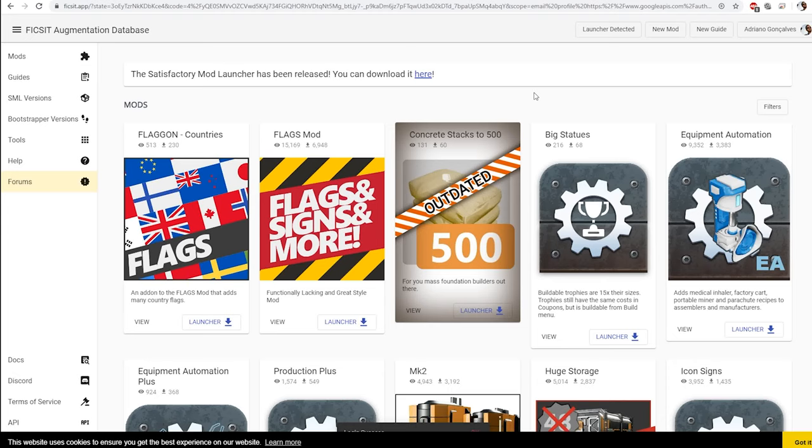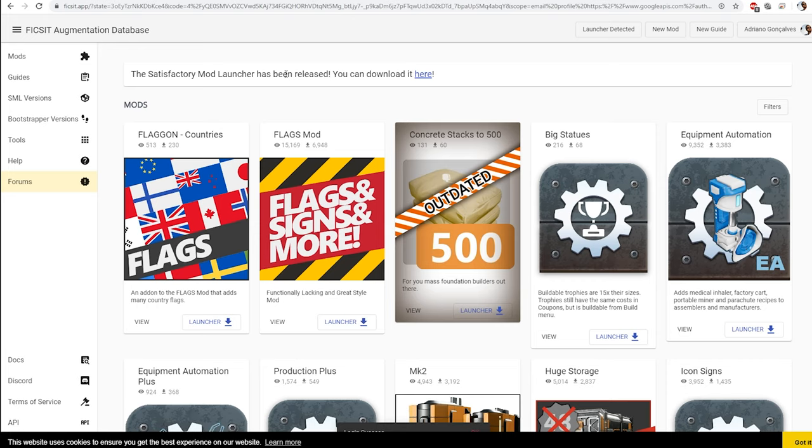One month ago or less, they finally introduced the Satisfactory Mod Launcher, which is a huge deal that makes things so much easier. And I'm going to use this method for installing and loading the mod.